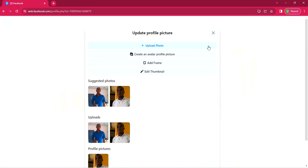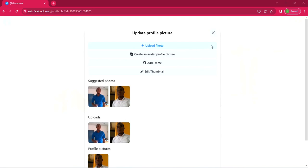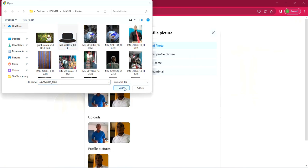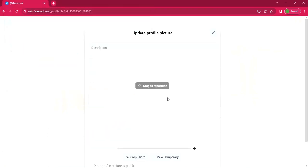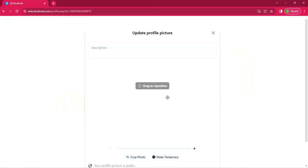So click on upload photo. It will take you to your system. Select the photo that you want and click open. And then in minutes, it will come on like that. So you can see that is your profile picture uploaded.